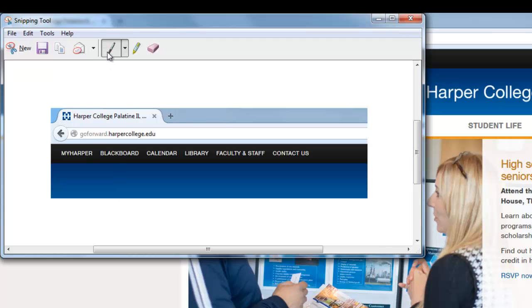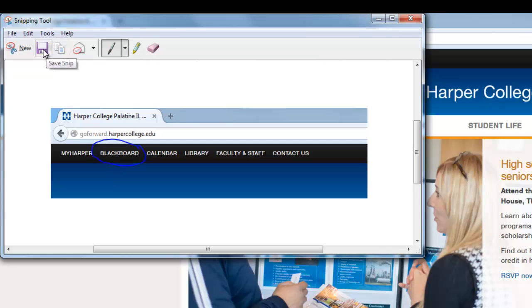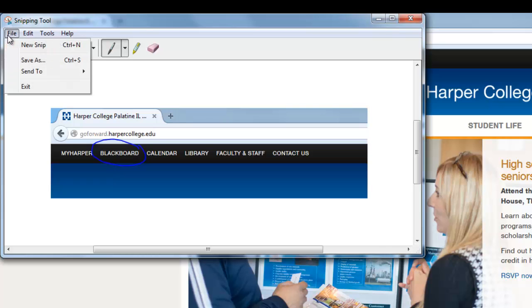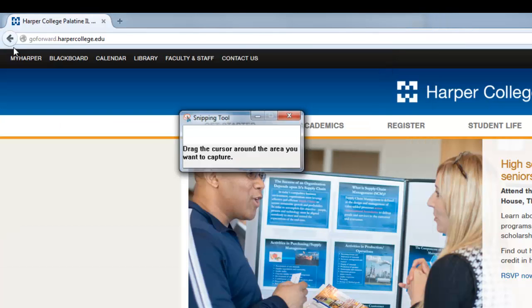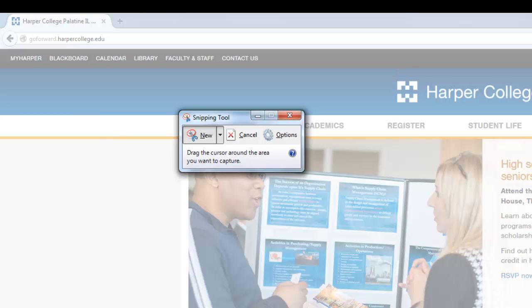From here, I can use the Pen or the Highlighter Tool to make notes on the snip. I can then copy the snip and paste it into a document. Or I can save the snip as a .png file or a .jpg file, and I can have it for future use. When I'm done, I can exit, or I can start a new snip.